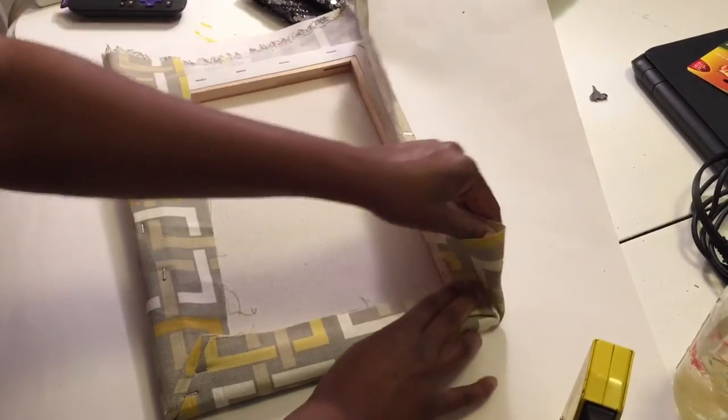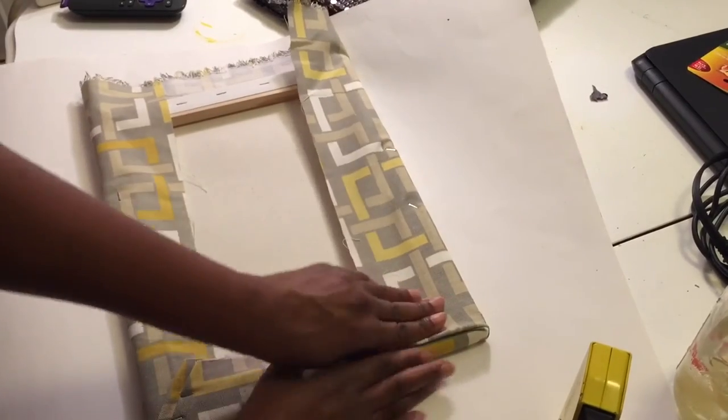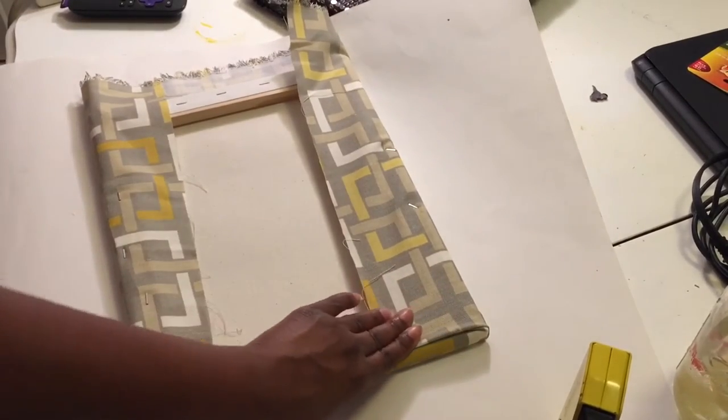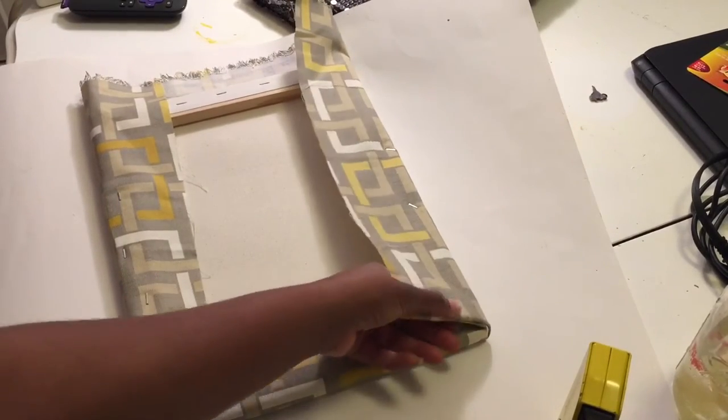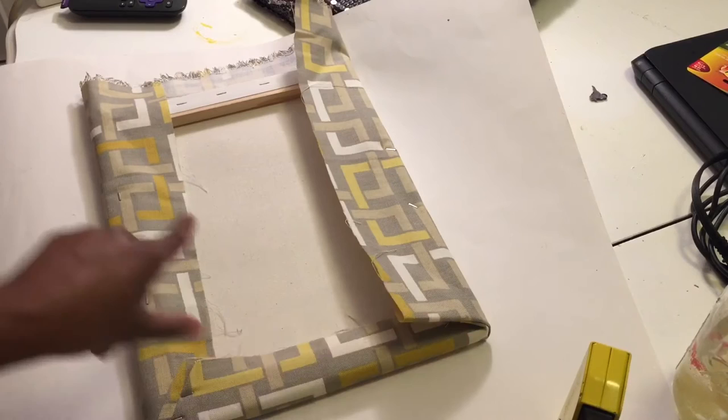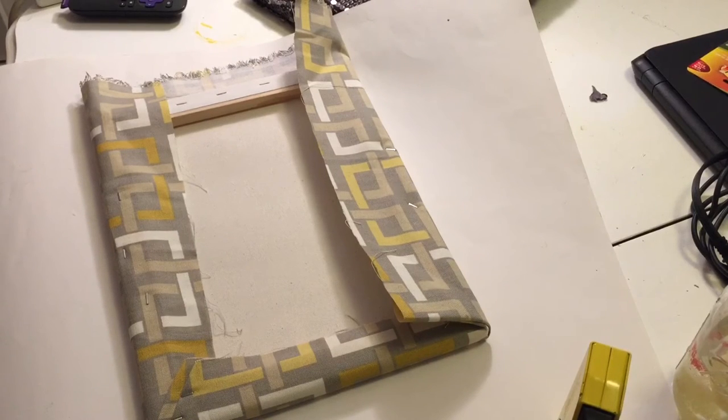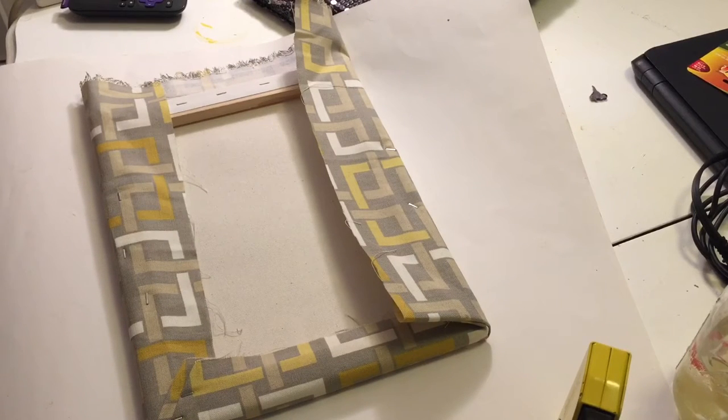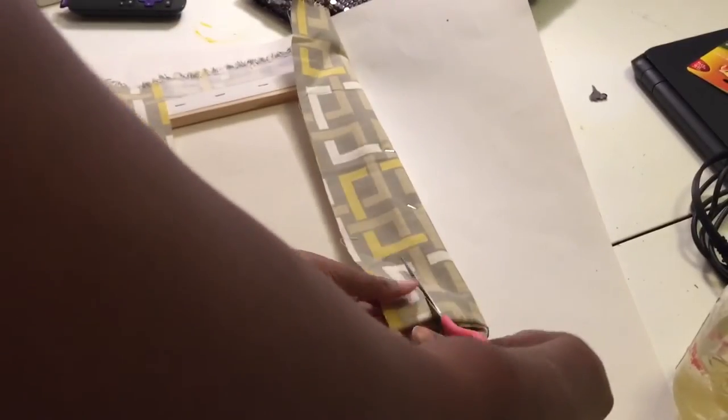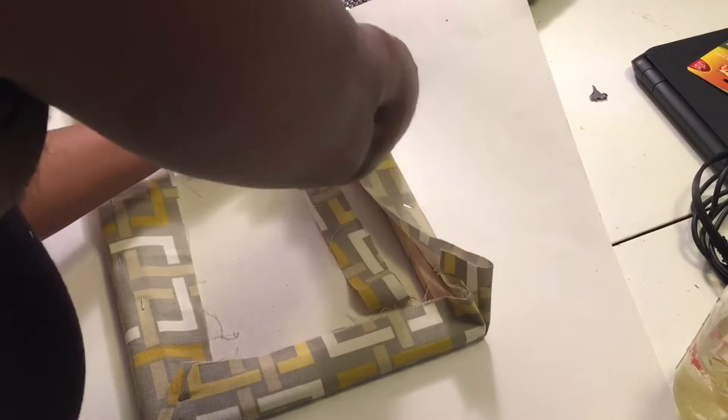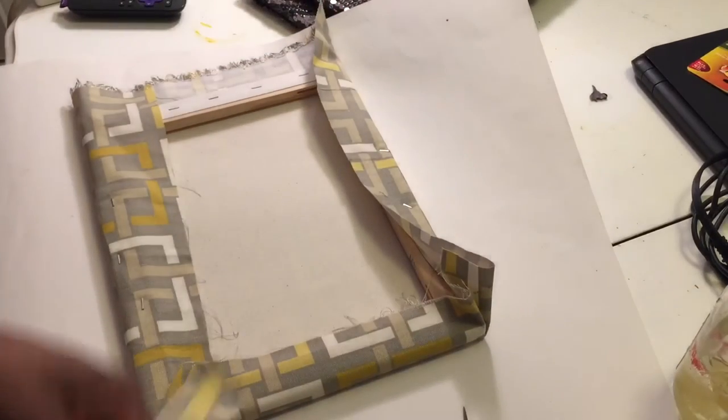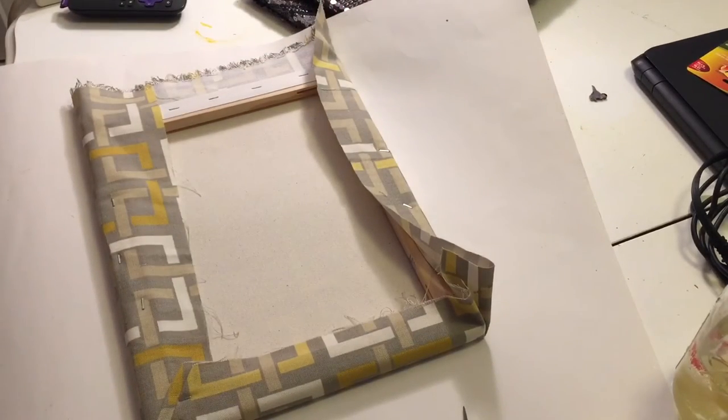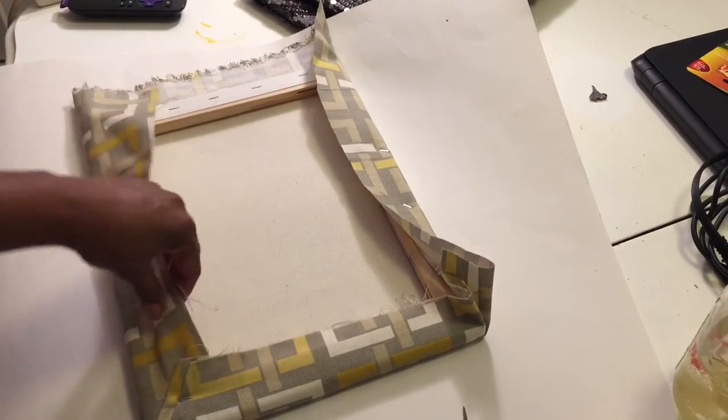Okay, so now what I'm doing is wrapping it like a present on this side as well. Actually I'm going to cut some of this excess fabric because it's too much. I don't need all of this fabric.